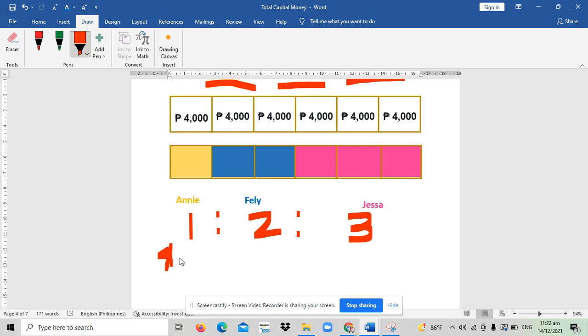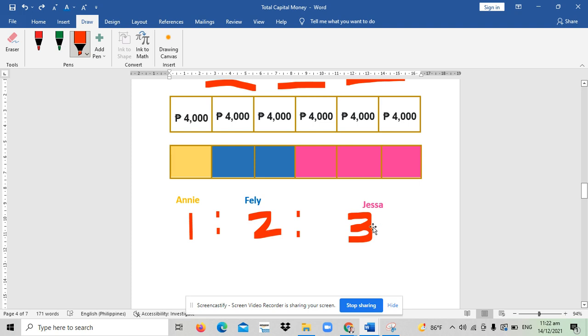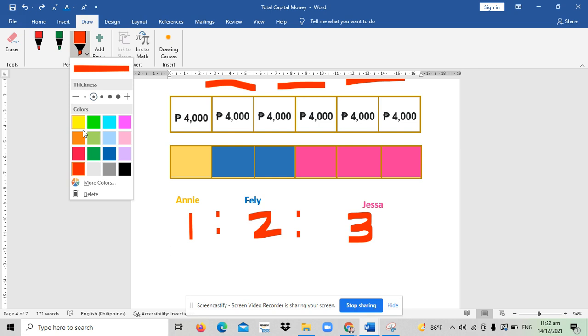4,000 times 1 is equal to 4,000. And for Feli, how much money? It should be 8,000 because 4,000 times 2 is 8,000. And for Jasa, we could get 12,000 because Jasa will get three parts, and we multiply it with 4,000. That means 12,000.